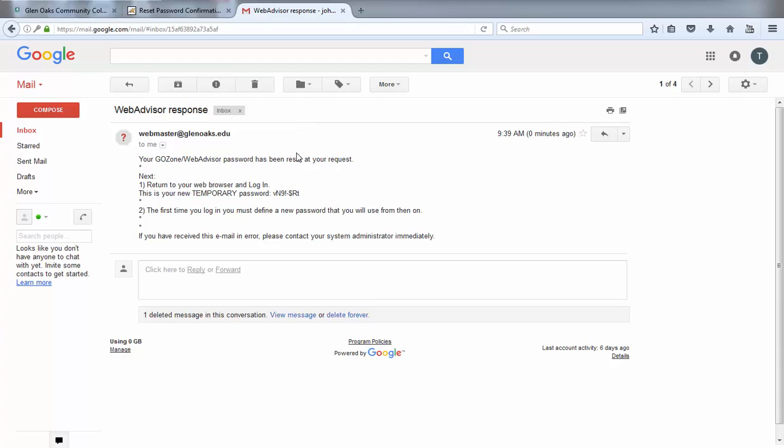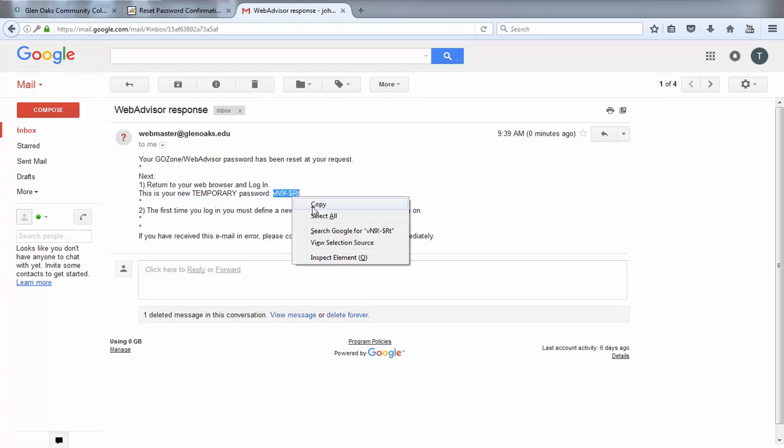In the email, highlight and copy the new temporary password, making sure that there are no empty, leading, or trailing spaces highlighted.